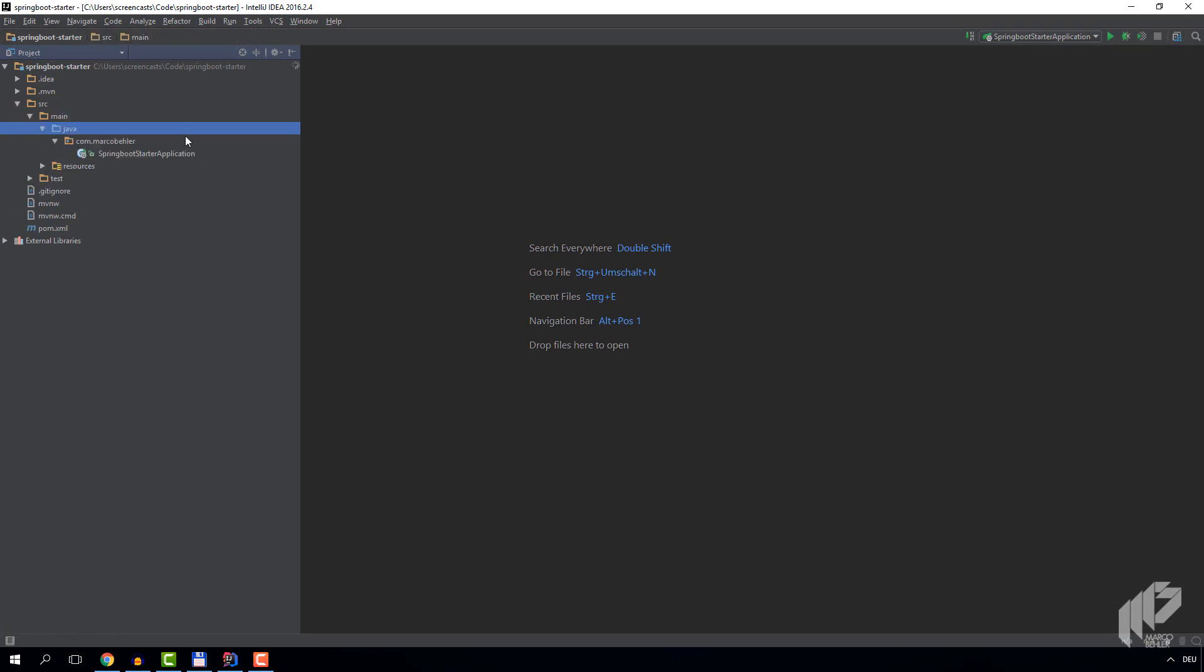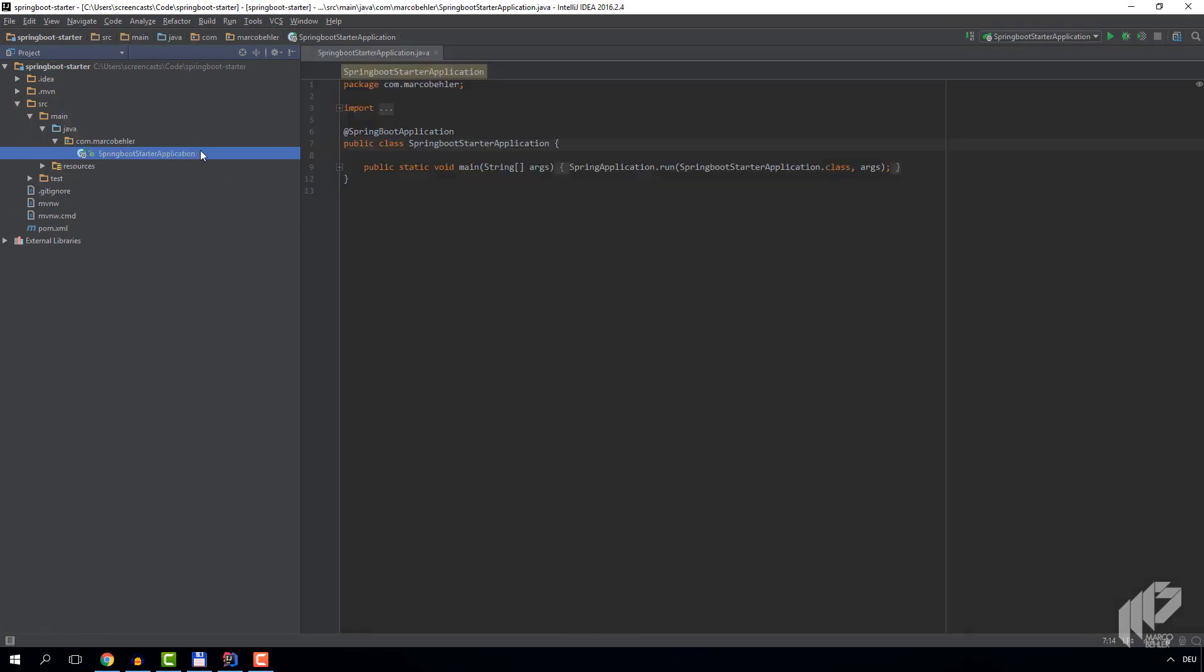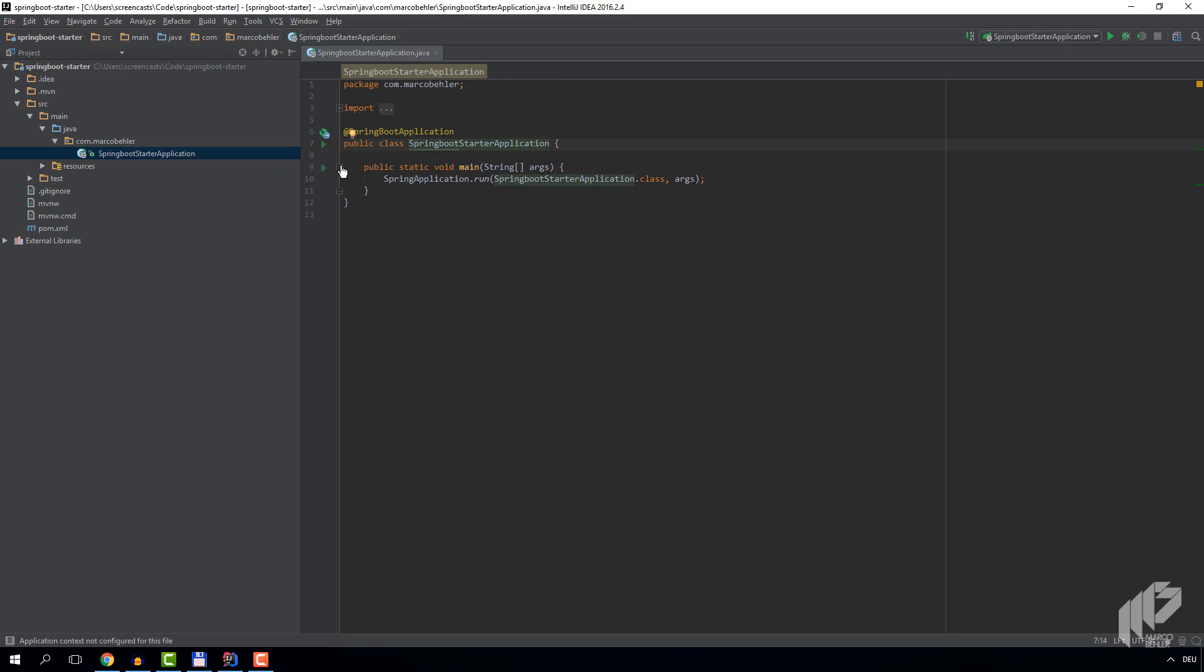For final verification, let's try running the project. Spring Boot has already created a start class that we can simply run by right-clicking it.